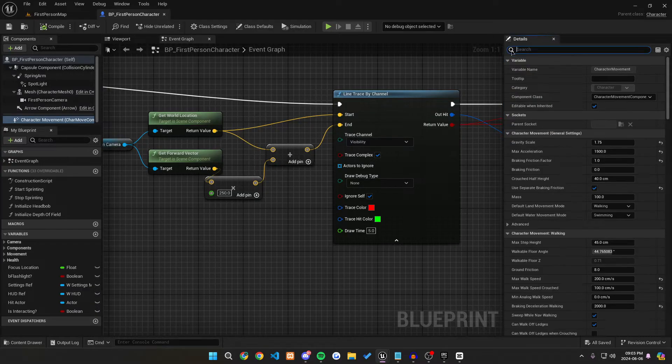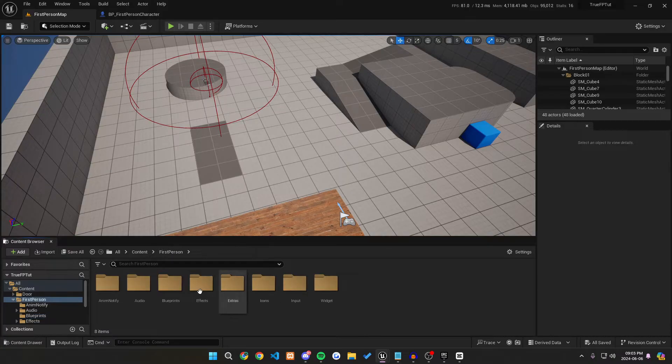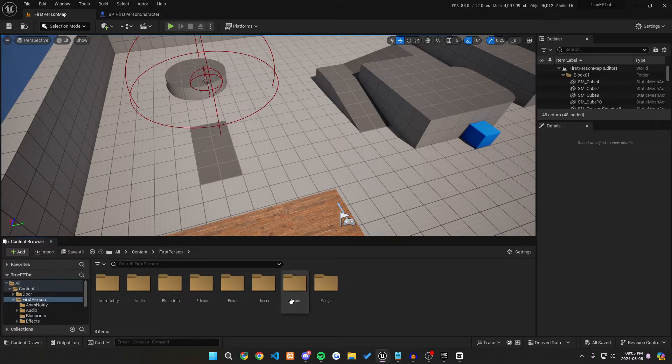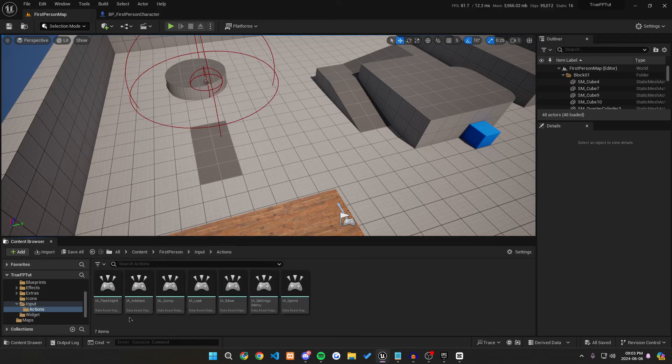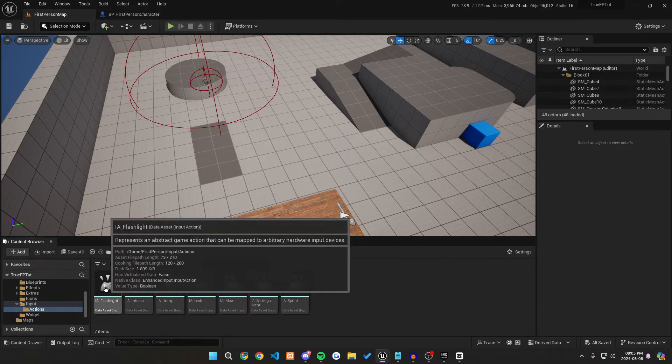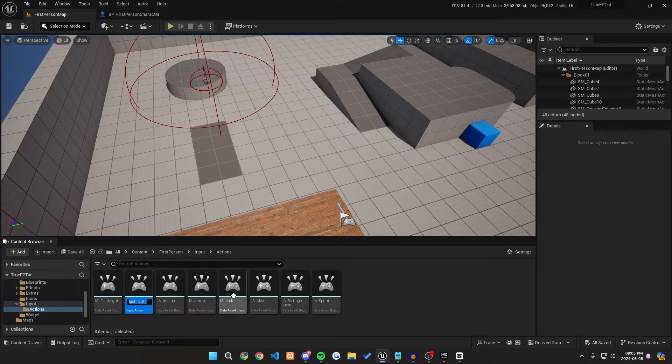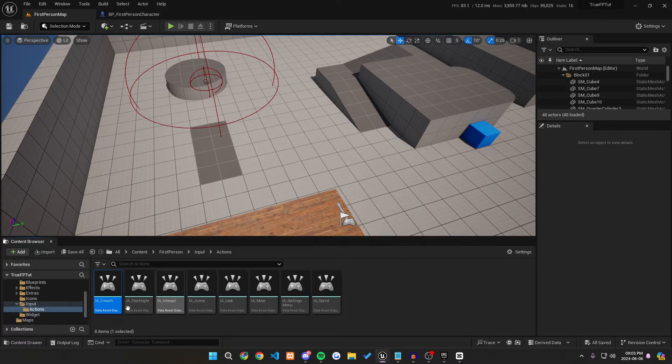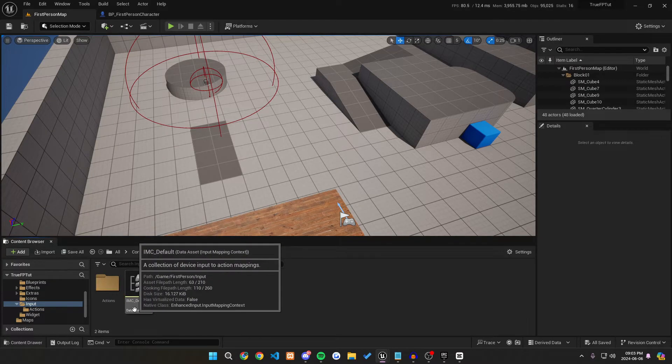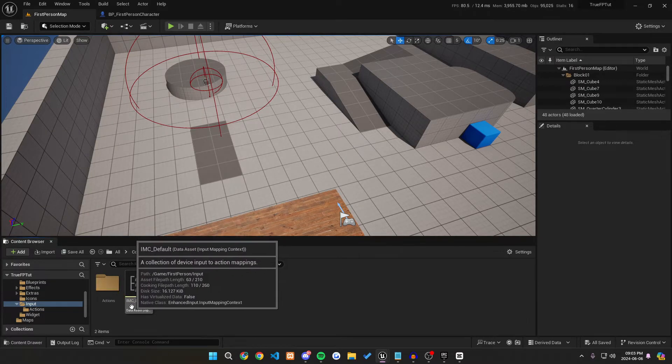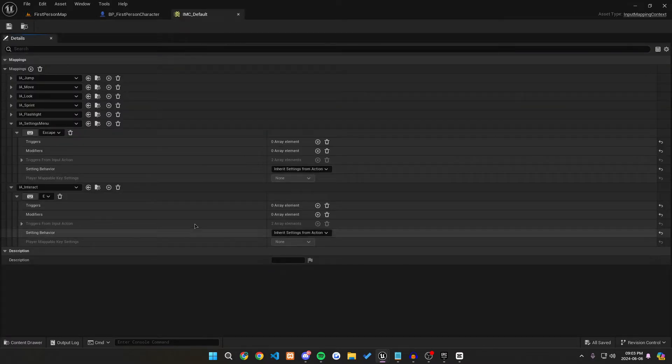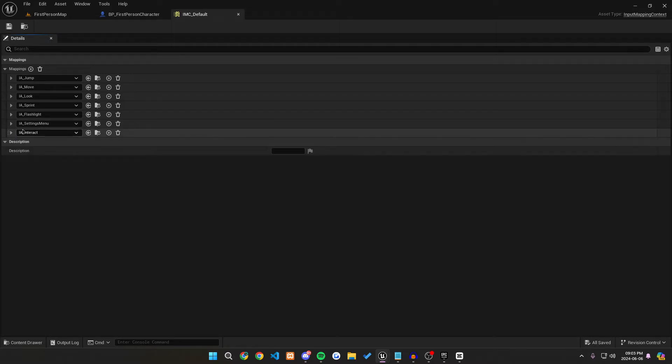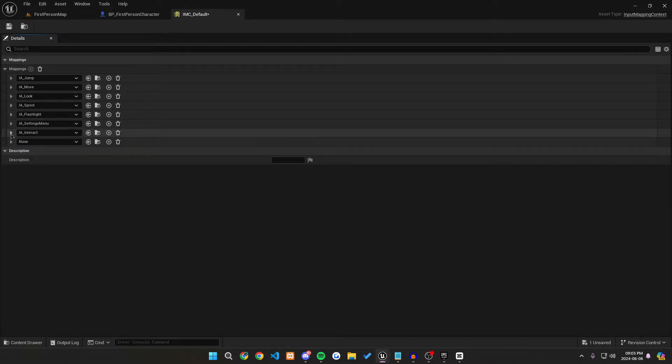After this, we're going to want to make sure that we actually set a new input action so we can actually crouch. So let's navigate to our first person folder, to our input, and then actions. Then what we could do is duplicate IA underscore flashlight or any of these and call it IA underscore crouch. We can save that, go back to our input, and then go into our input mapping context. Once we open this up, we can minimize these, add a new mapping context,